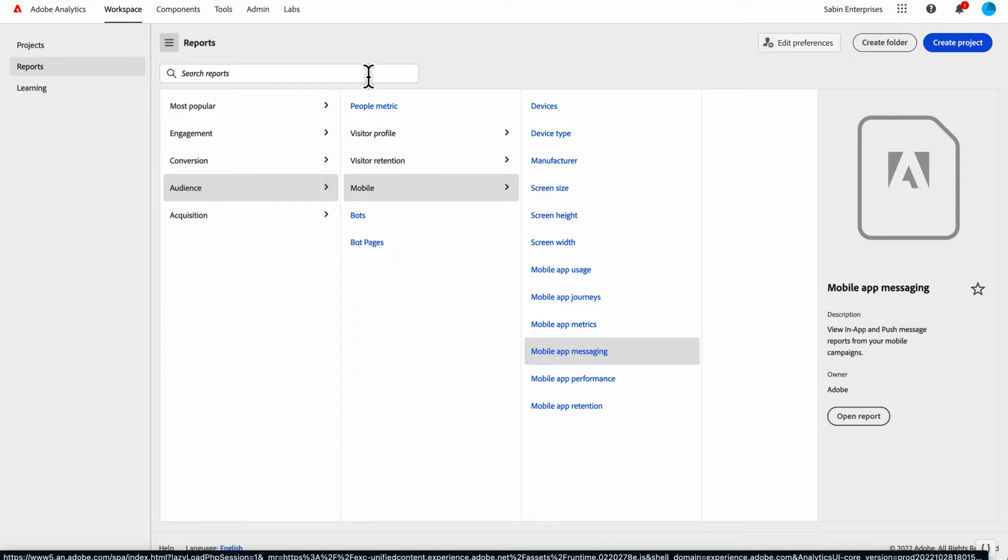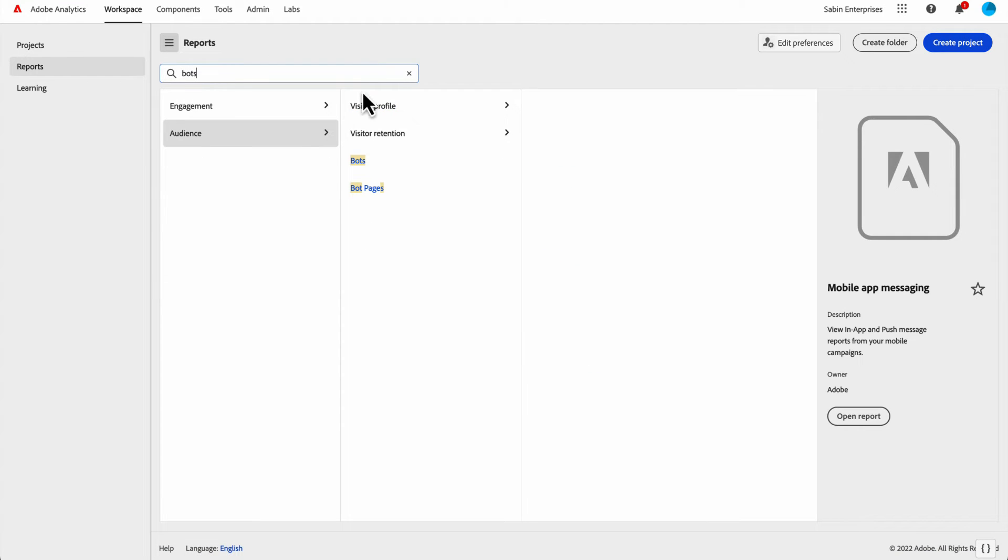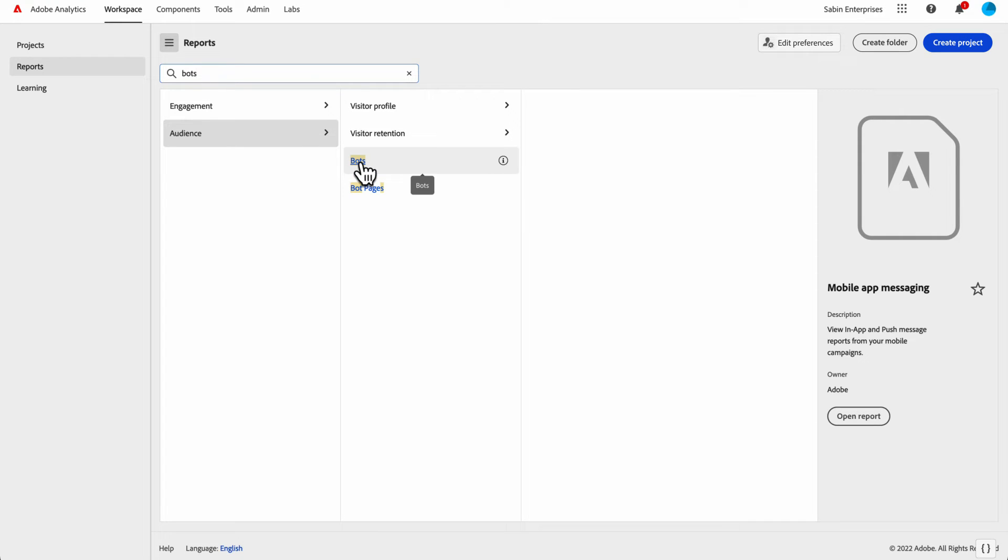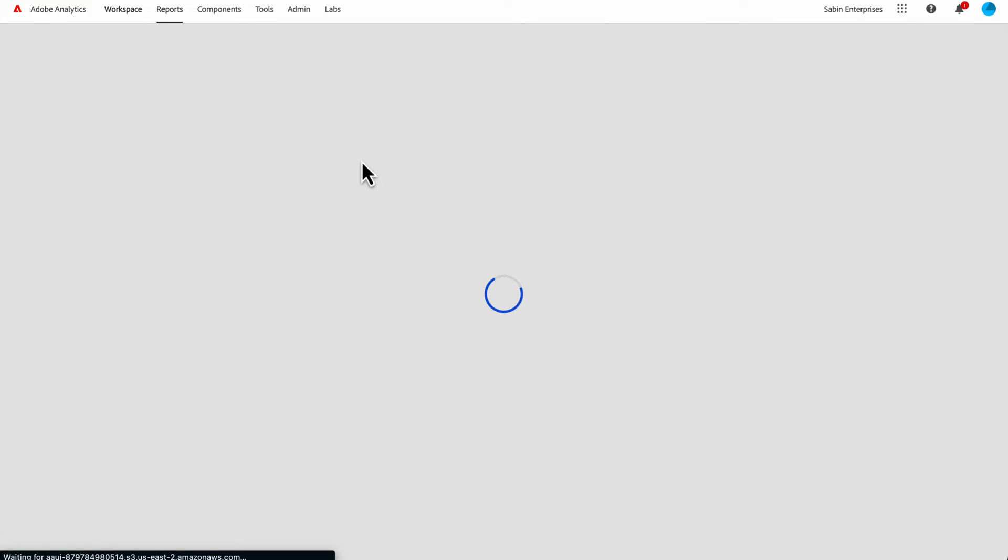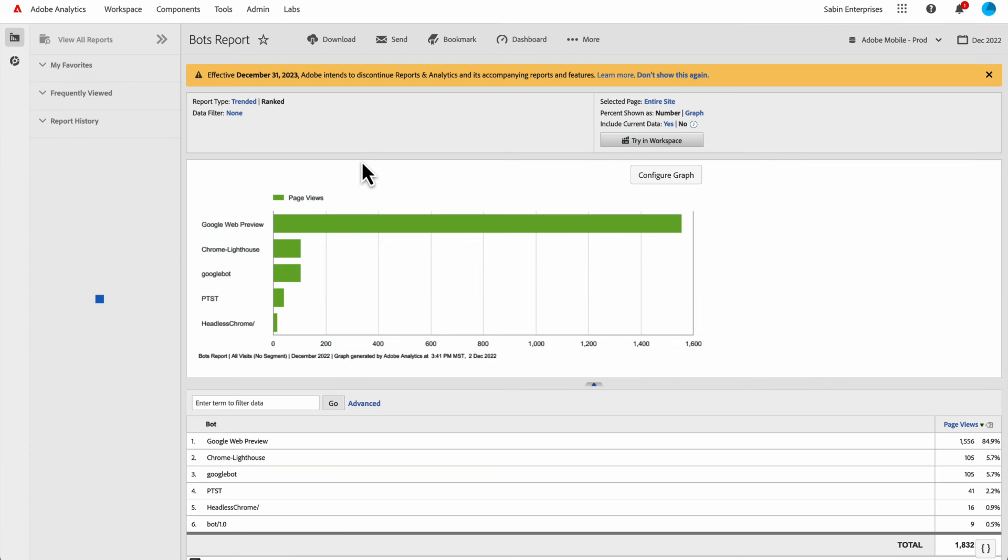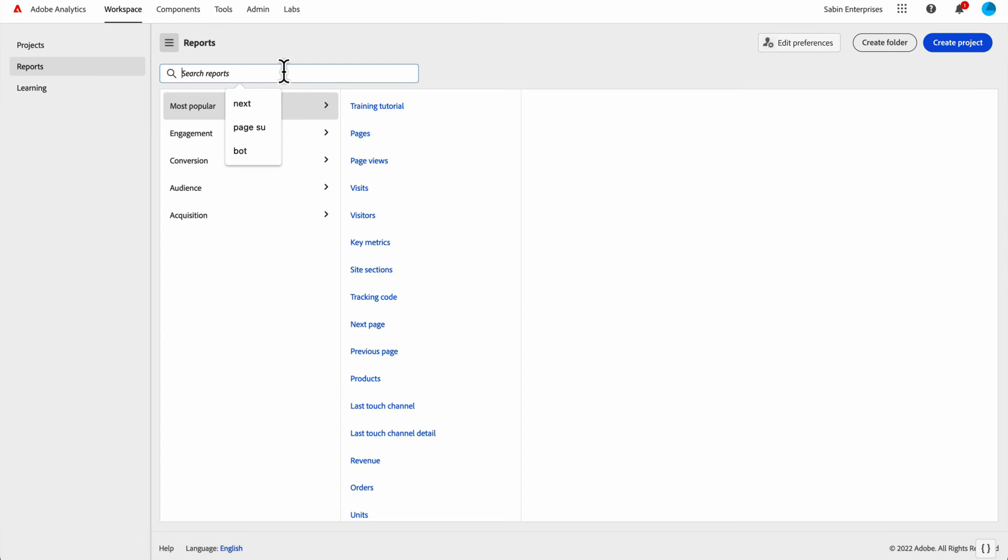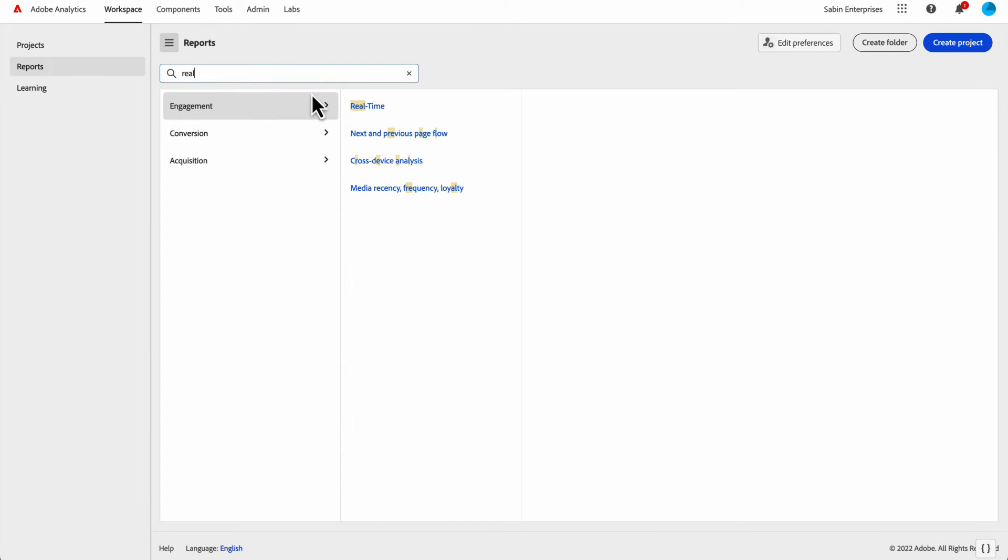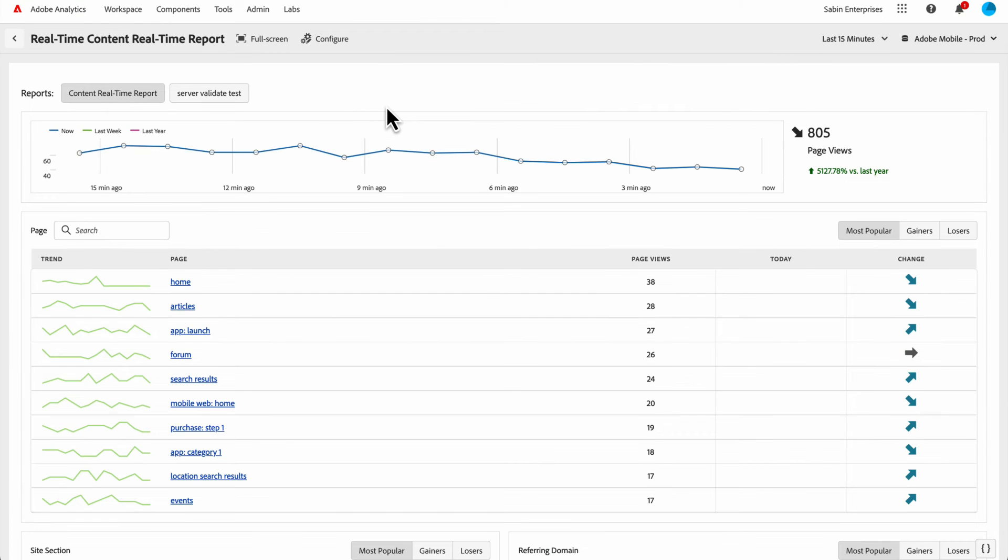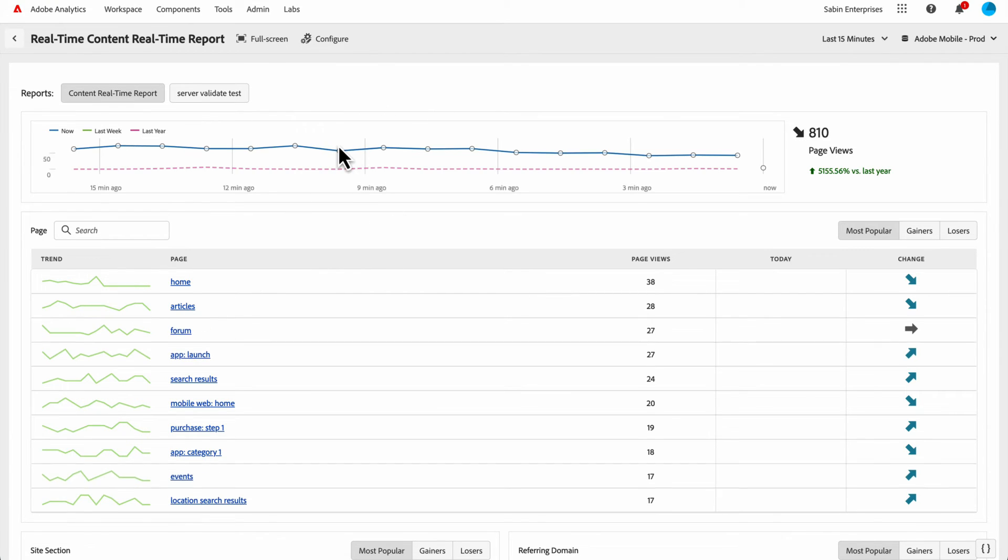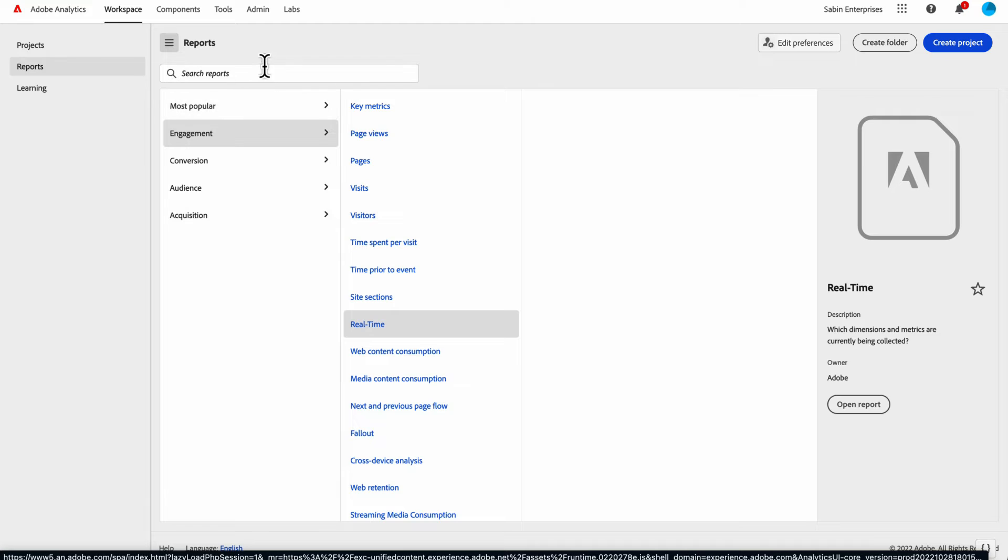Two very important reports that I know everybody cares about that they frequently go back to reports and analytics for are bots and real-time. We have all the bots and real-time stuff in here. Here are bots and the bot pages reports. Currently, these will take you to the same bot and bot pages reports as they exist in reports and analytics. We are working to bring bots directly into Workspace, but for the time being, it will pull up a reports and analytics version. You can also search for the real-time report. This will give you our cleaner version of the real-time report. Now you have just this full screen real-time report just as it exists today with the little arrow to go back to the screen. Both bots and real-time reports are accessible directly from this reports tab.